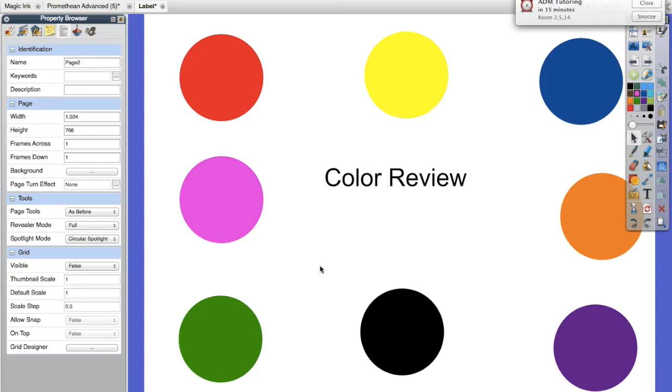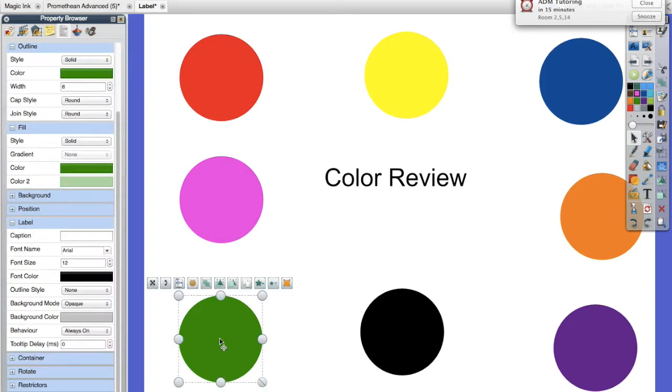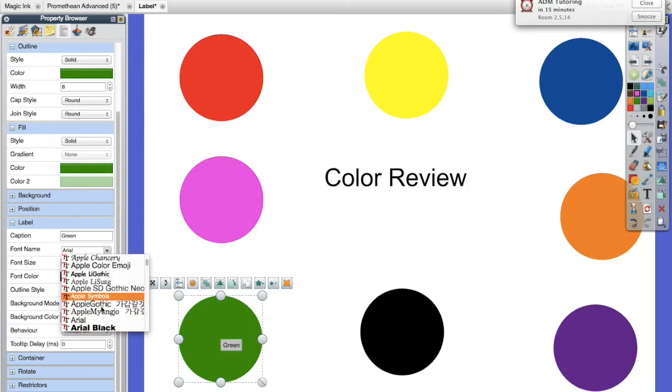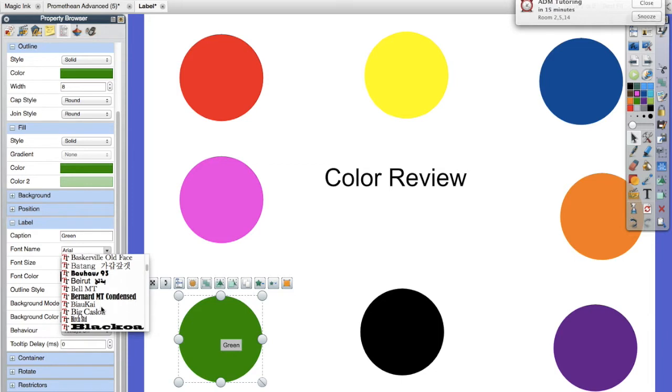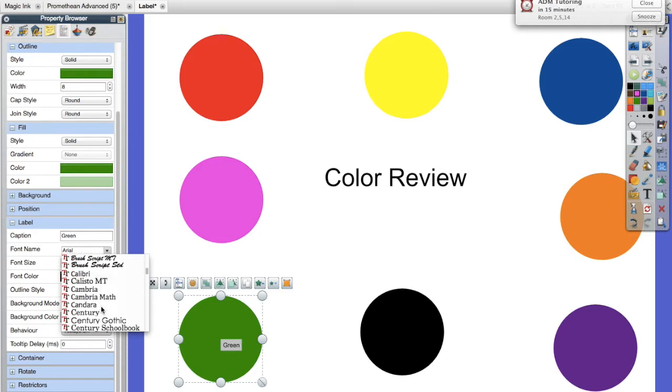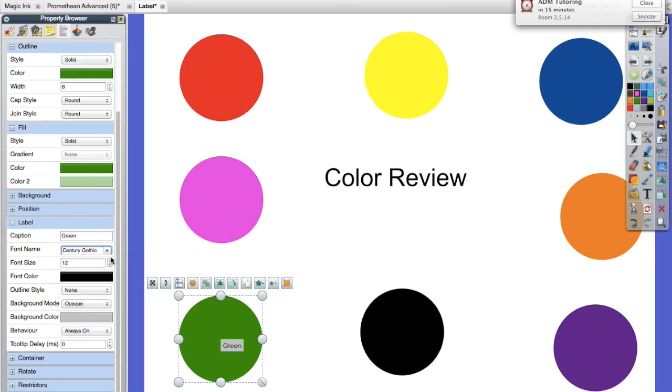So now when I hover over here it says my color. So continue that for all of my shapes, sorry colors, and when I'm finished I will have a color review for my students.